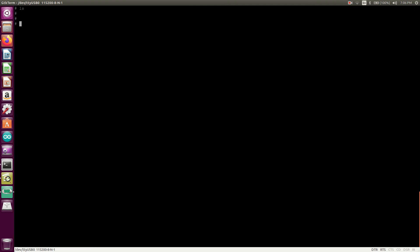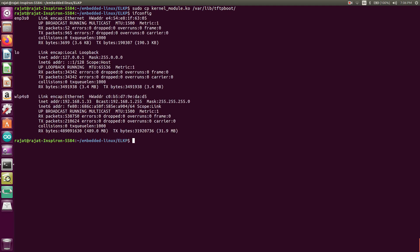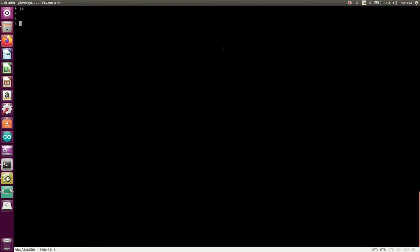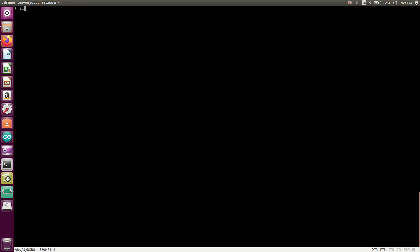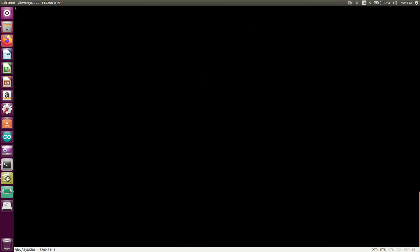And now, we will execute the command tftp hyphen g hyphen r. Okay, so before that, I just need to check. So we can transfer over there. ifconfig. Okay, so this is not up. Let me check here. Ping 192.168.110.20. Okay, yeah, so that is not up yet. ifconfig. Yeah, eth0, this is ready. This is up. We need to go here.